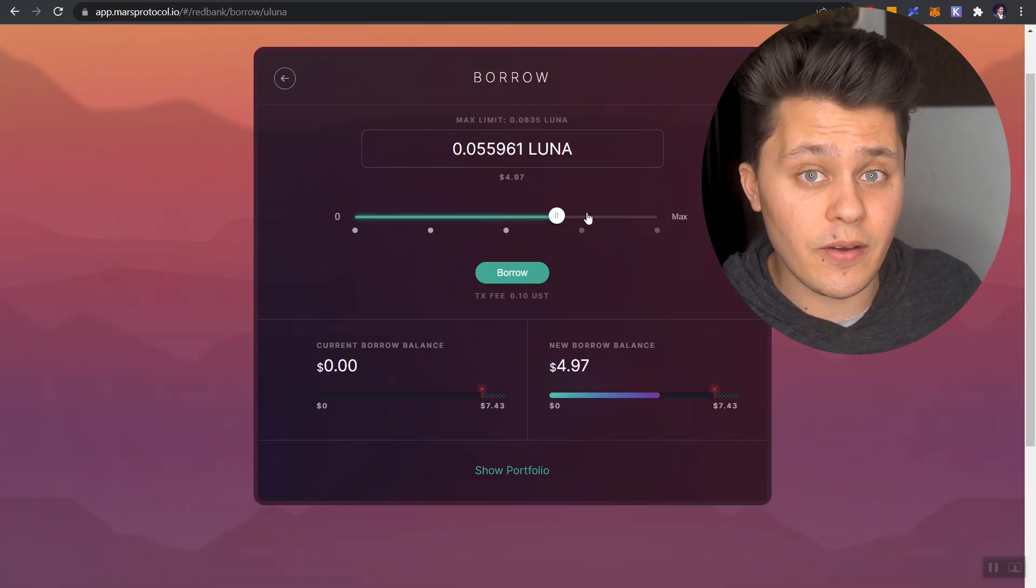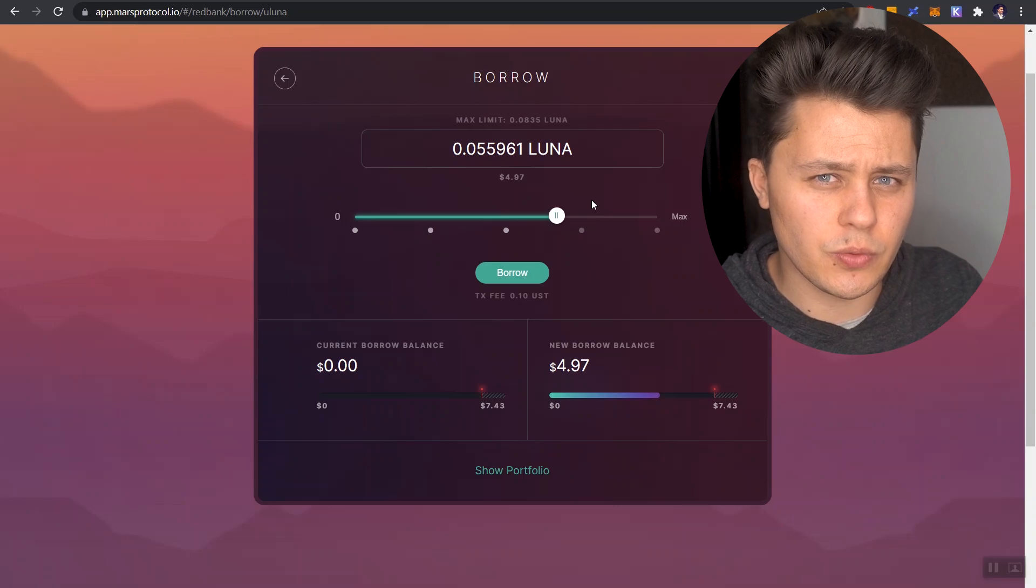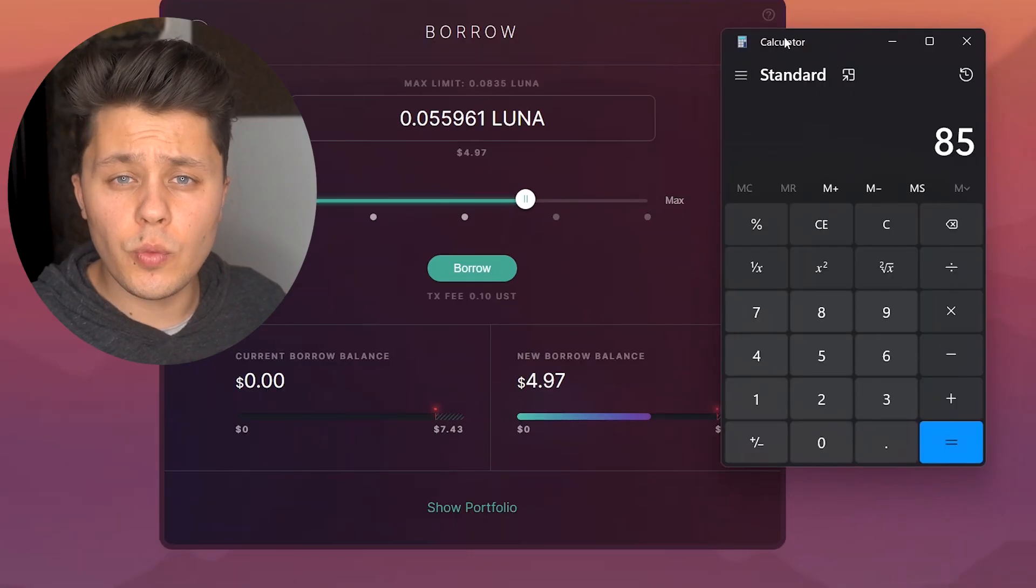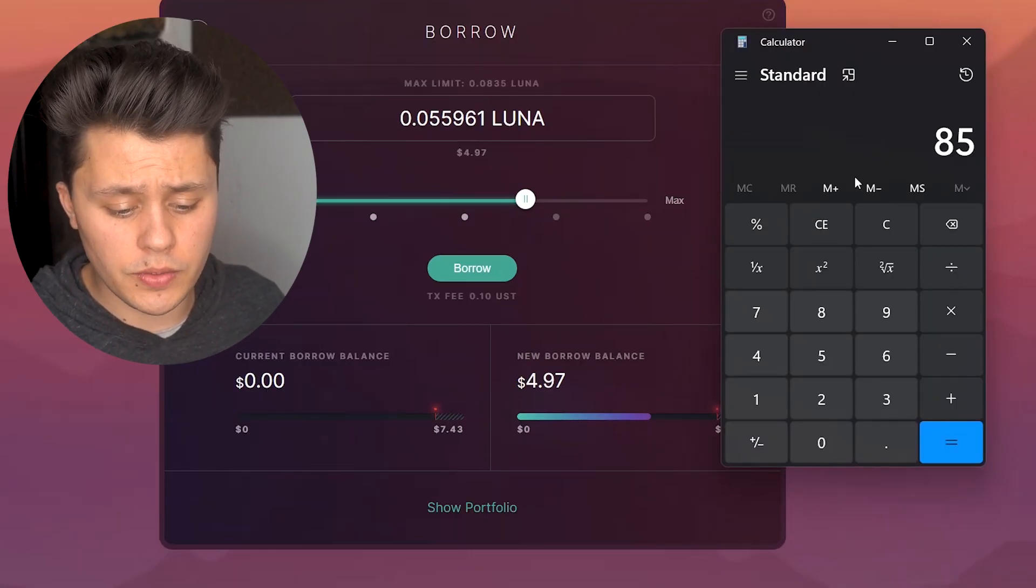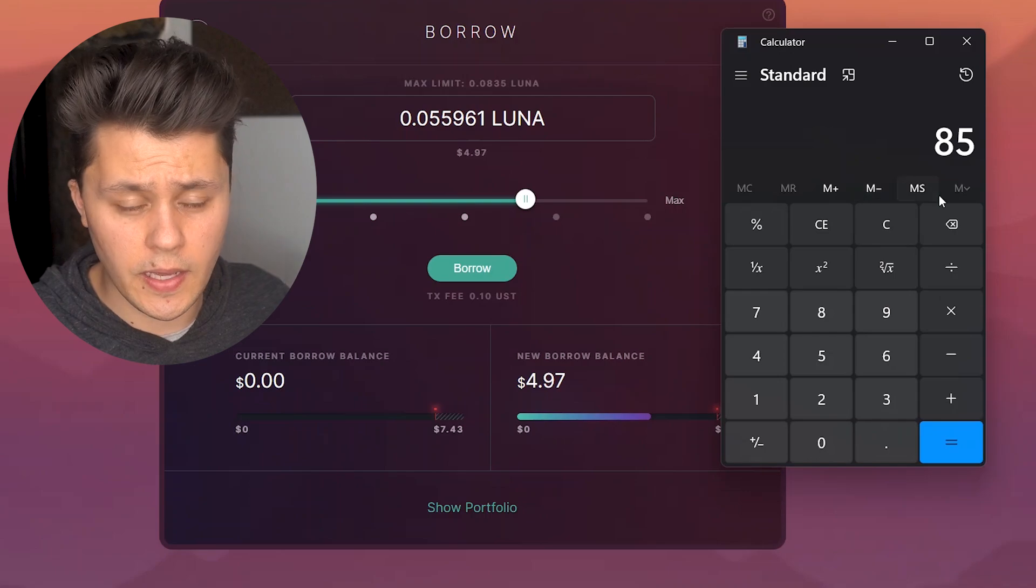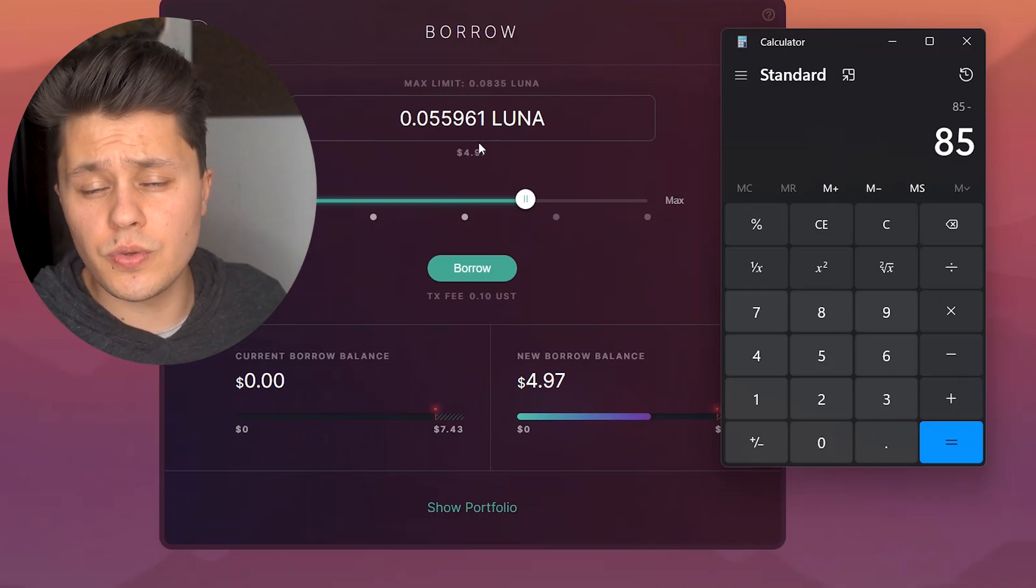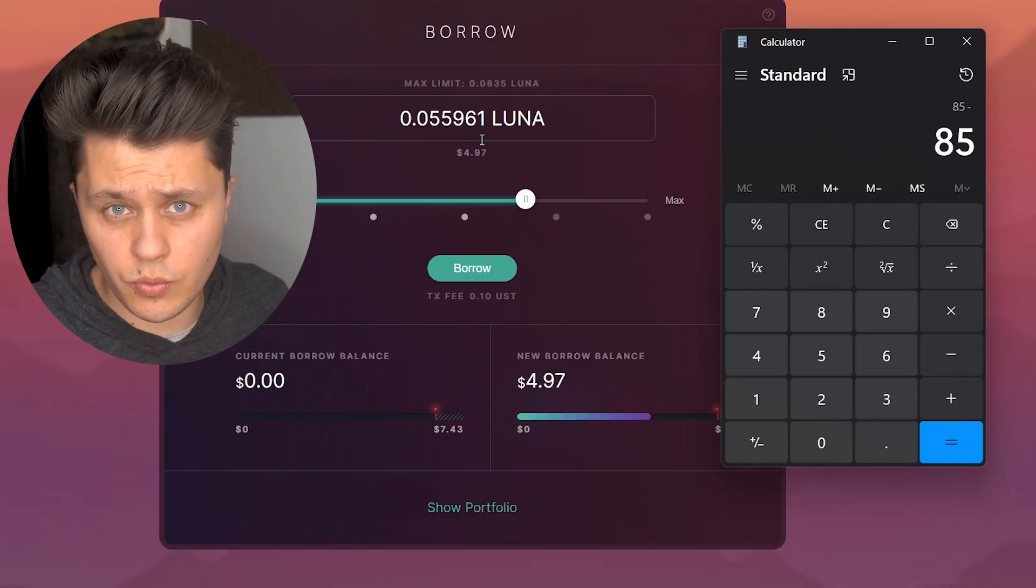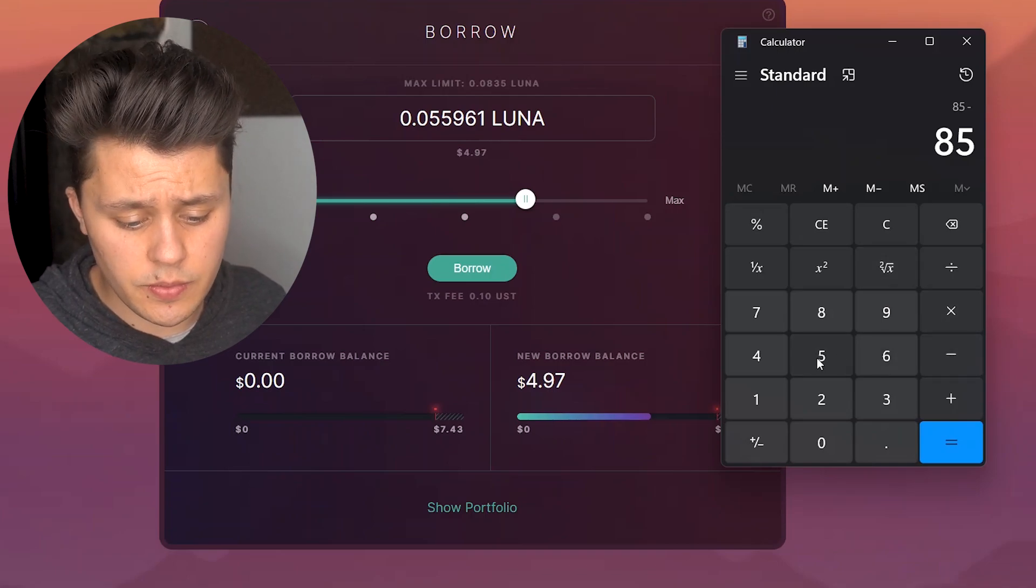And just so you understand how that math is done, it's pretty simple, but I'm just going to show it to you real quick. So we know we get liquidated when the asset that we borrowed is at 85% of the collateral that we put down. So we could put down 85% here. And we're also using only 50% of what our collateral is actually worth.